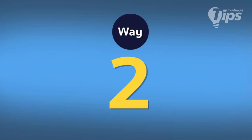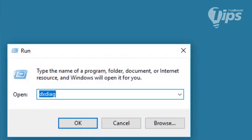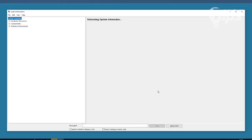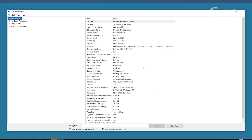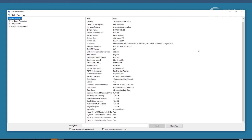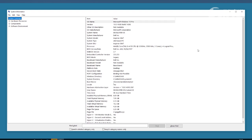Now let's try another command. We have to type msinfo32 in the Run box. A window will pop up and will show us every detail about the hardware and the software of this computer.